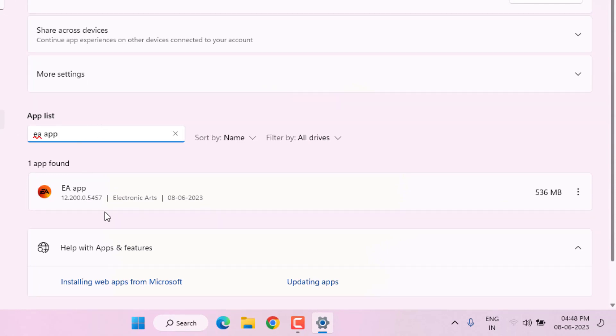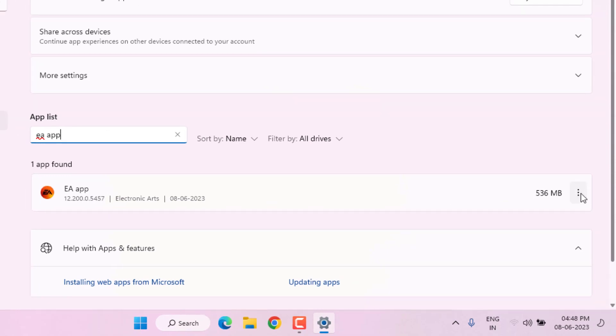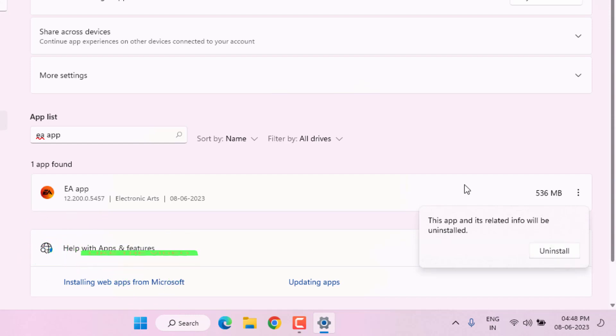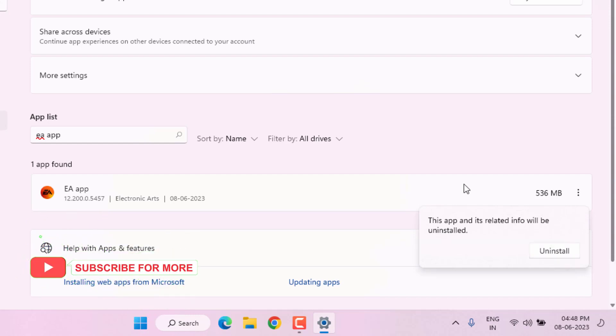Type 'EA app' like this, click on the three dots, and click on Uninstall. Click Uninstall again. EA app is uninstalled from your PC. Restart your PC and reinstall EA apps. The problem is solved.